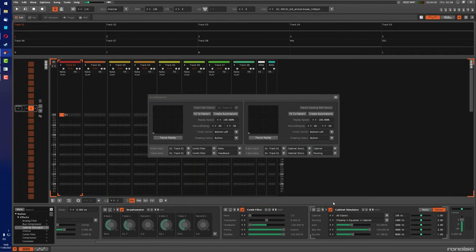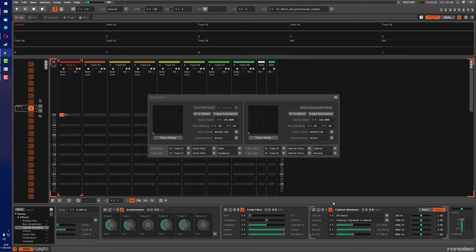which is what I originally envisioned when I first created the tool, which is to use a gamepad controller and then use the analog sticks on that to control the two XY pads of the tool simultaneously.